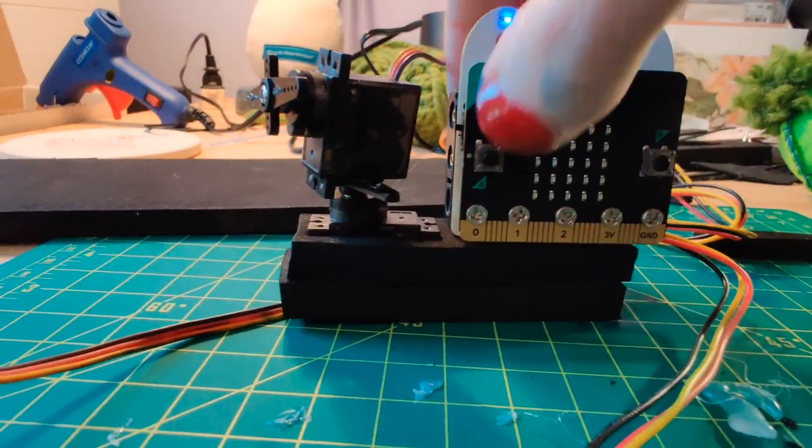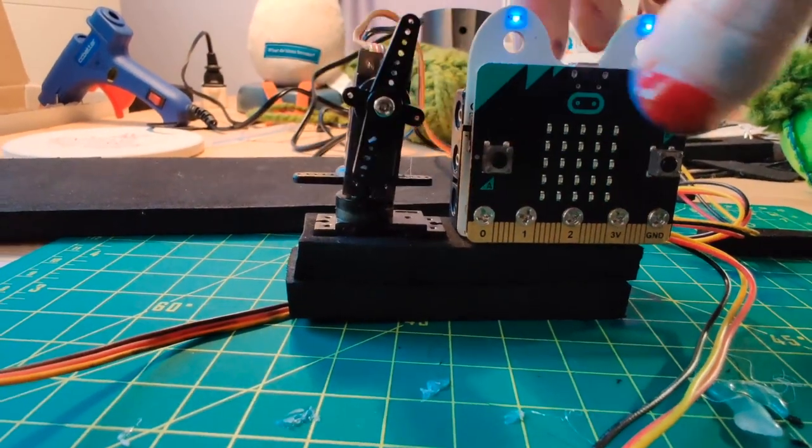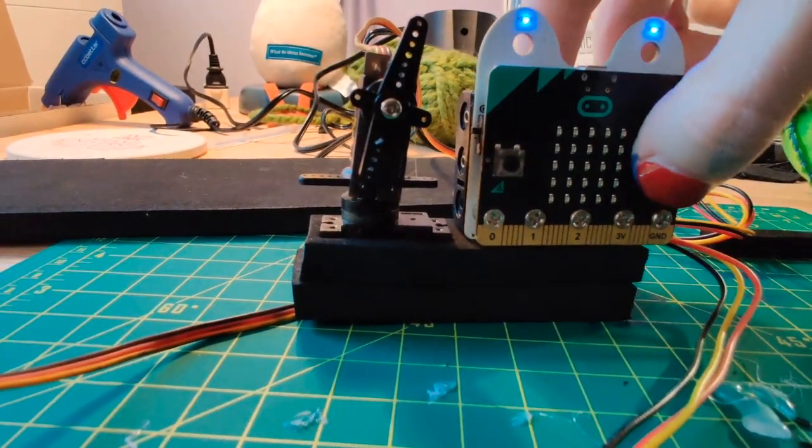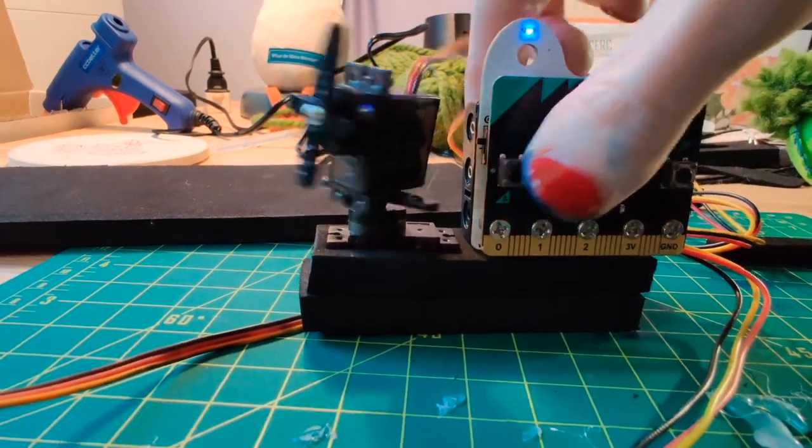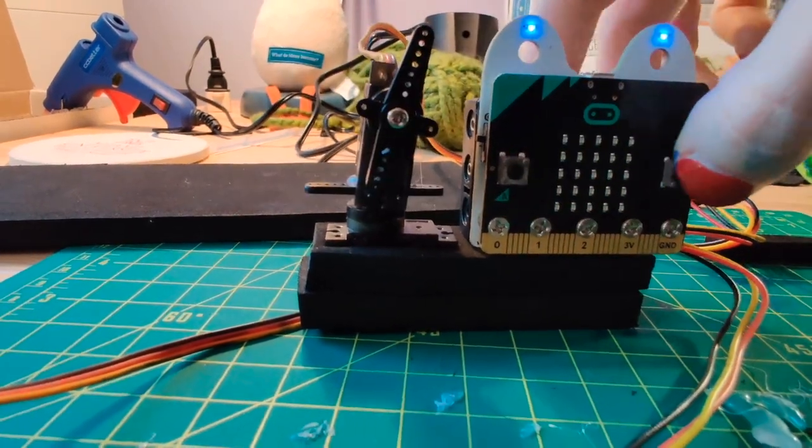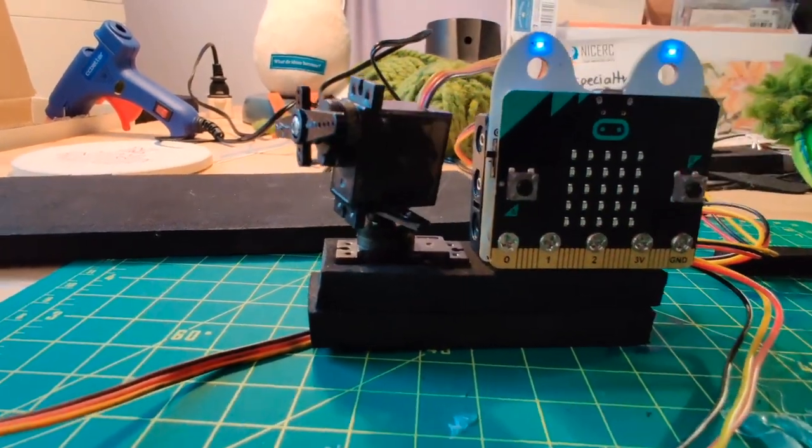MicroBlocks can also control additional components that you connect to your microbit like colorful LEDs or these two servo motors that I use to make my bunny move.